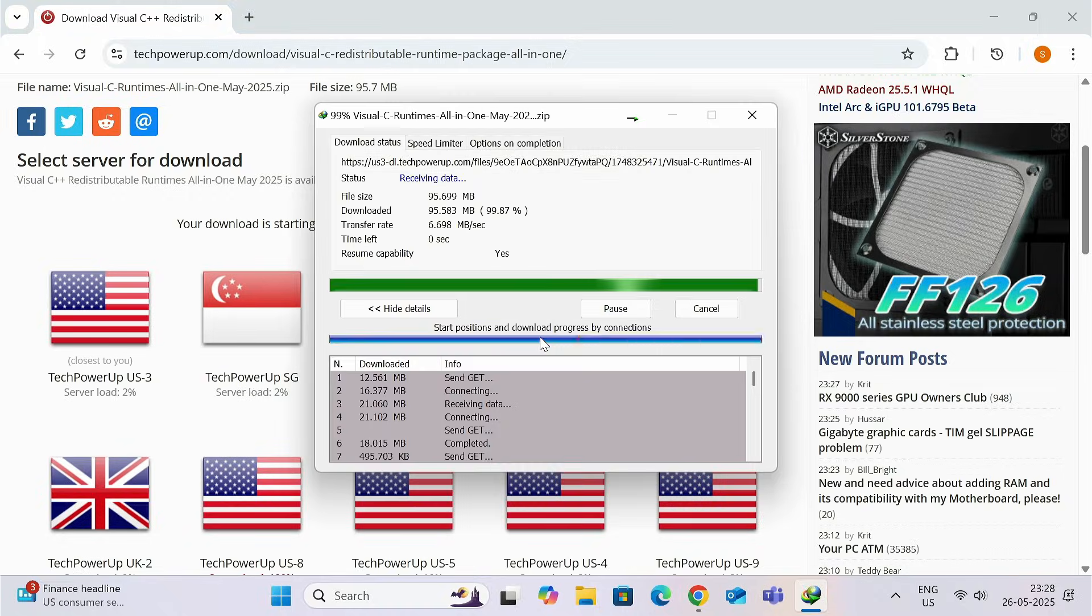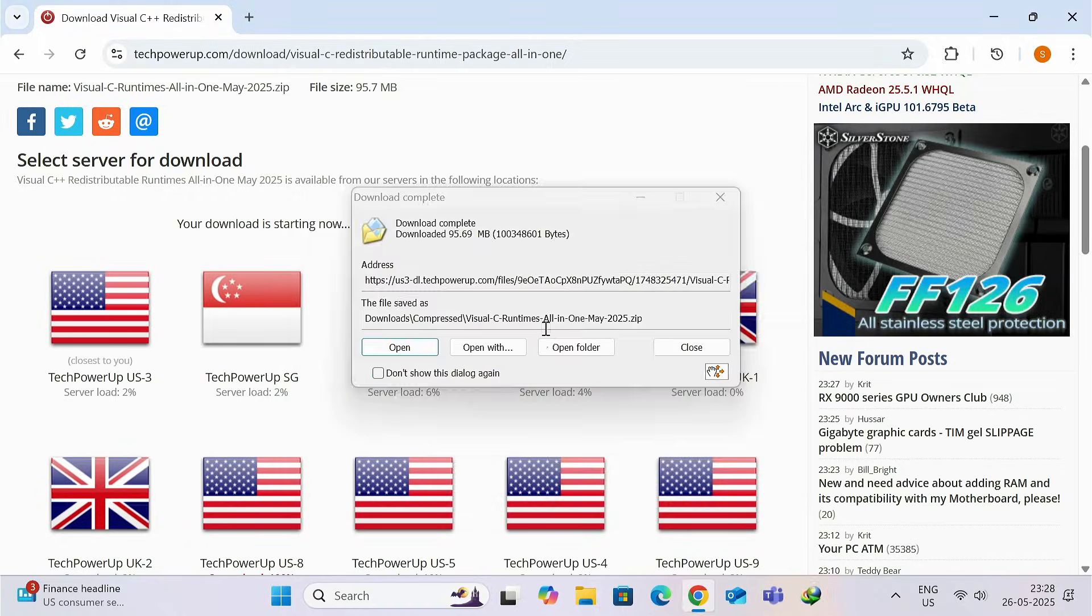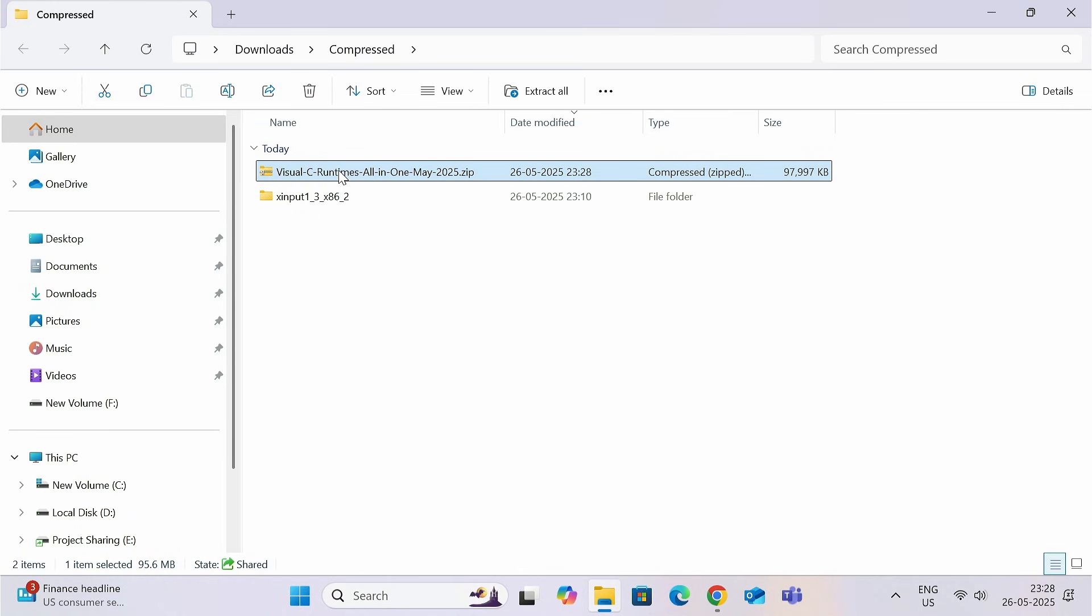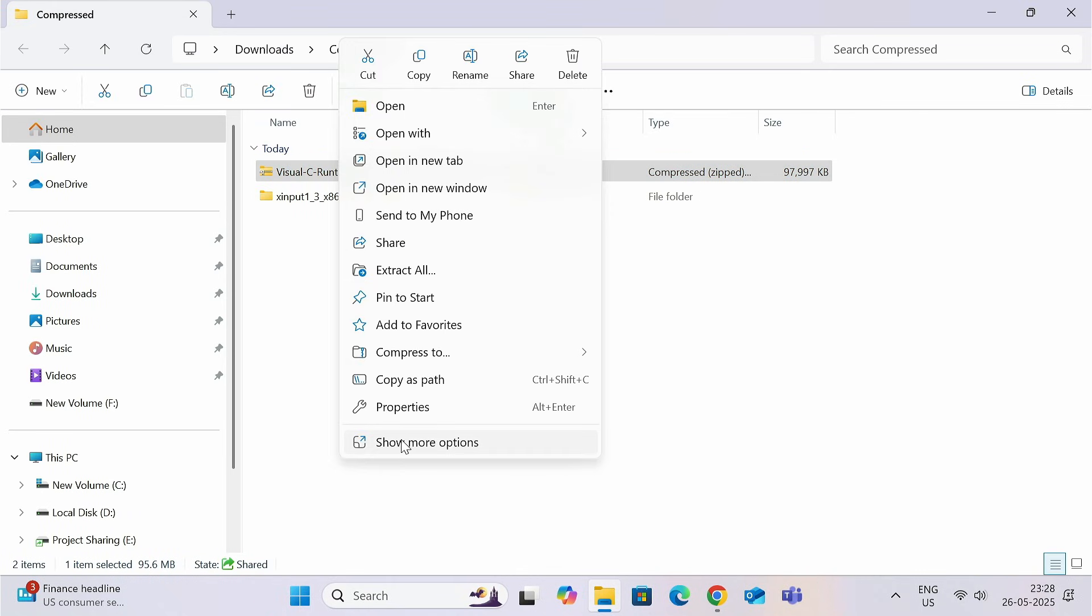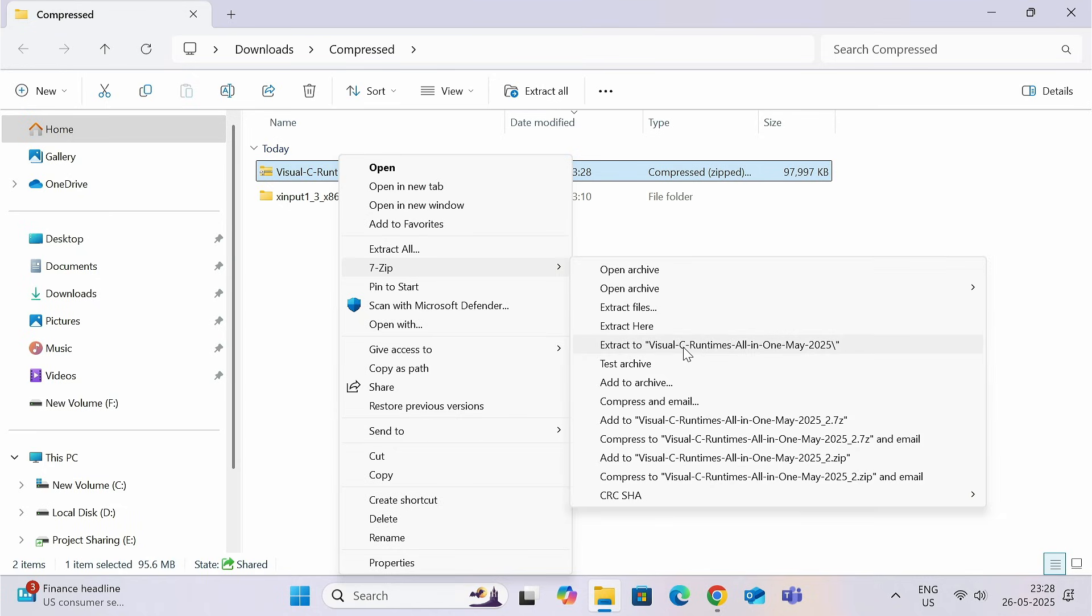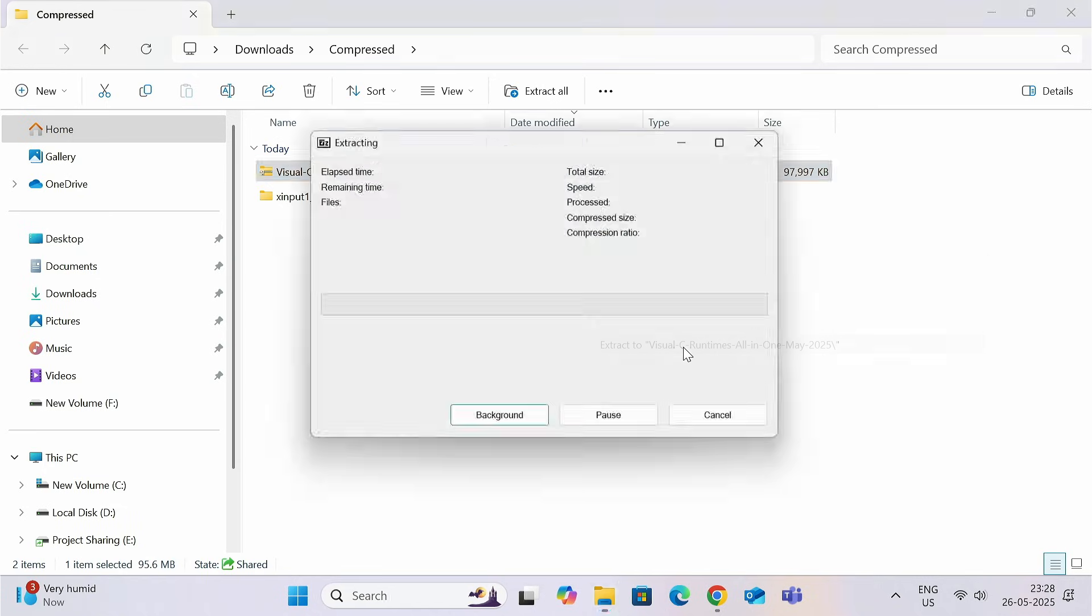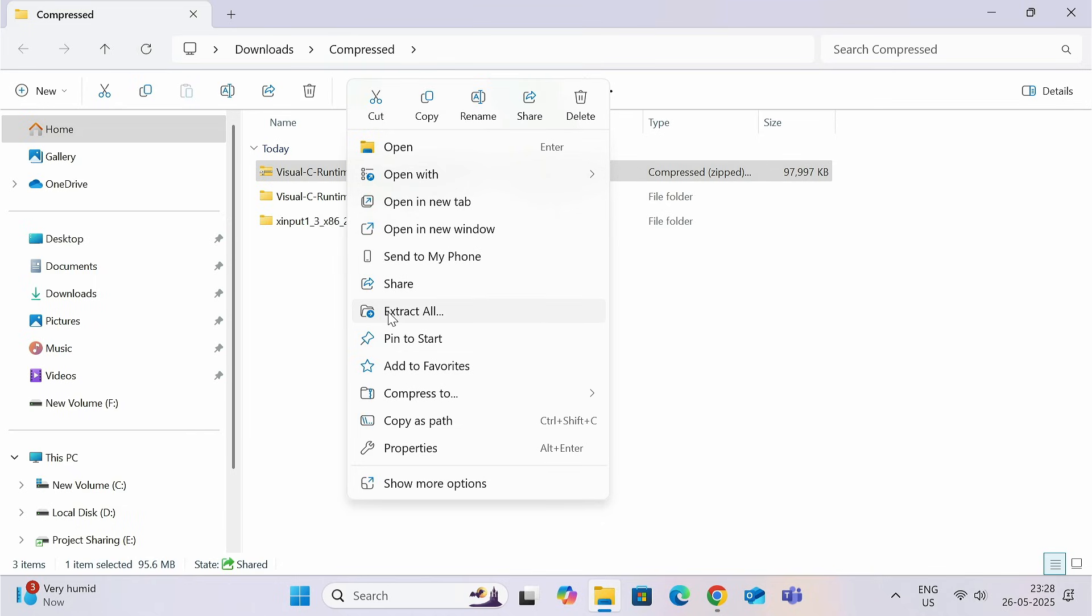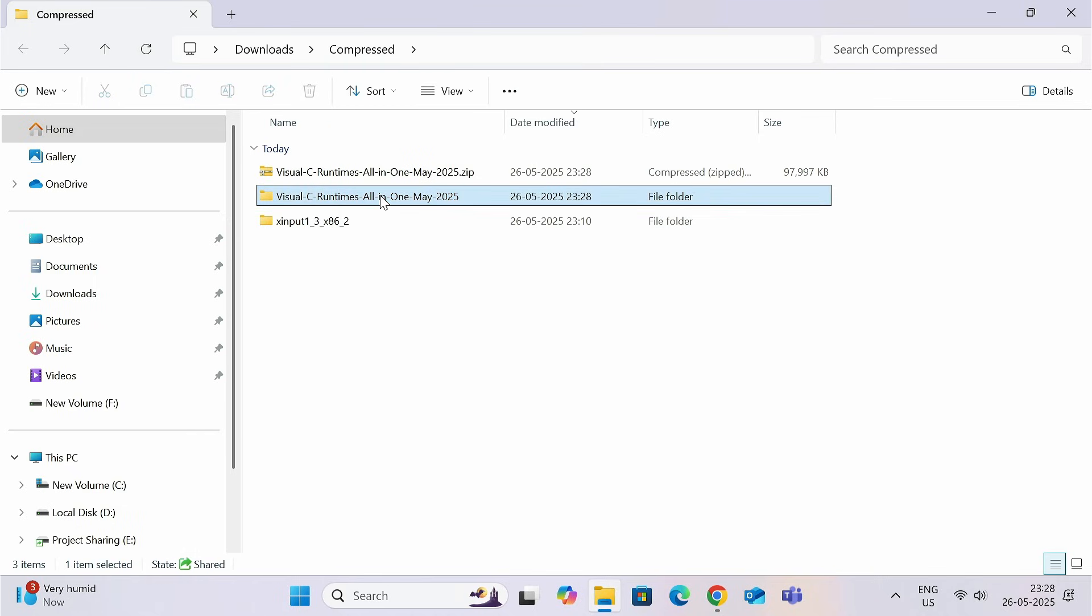Once this is downloaded, you need to extract the file. Right-click and extract using 7ZIP or WinRAR. Or, you can just right-click on it and click on extract all. Once extracted,